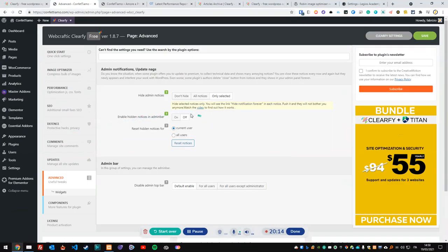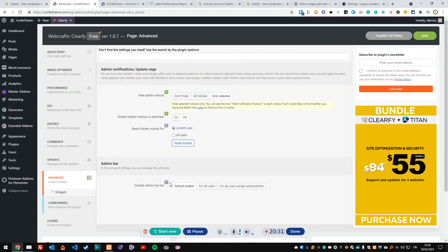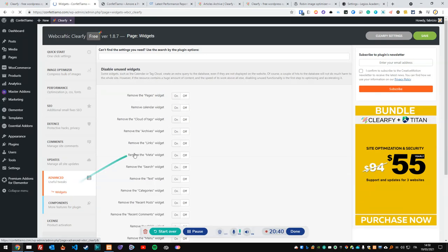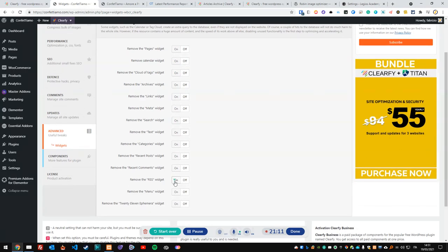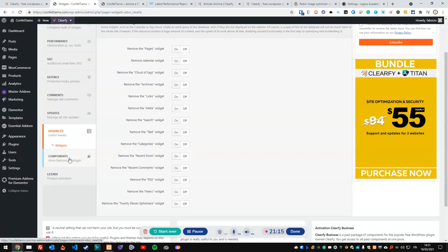In the Advanced section under updates, you can hide or show admin notices, enable hidden notices, reset settings, and disable the top bar. The widgets section is interesting — unused widgets still create extra database queries, so it can add some bloat. It's not a huge deal, but worth considering. You can deselect widgets you don't need, choosing which ones to keep or remove.